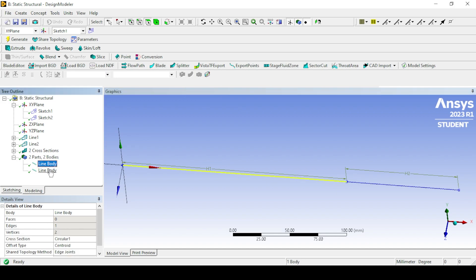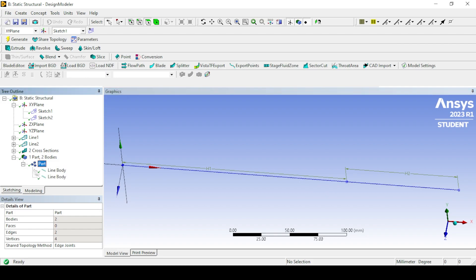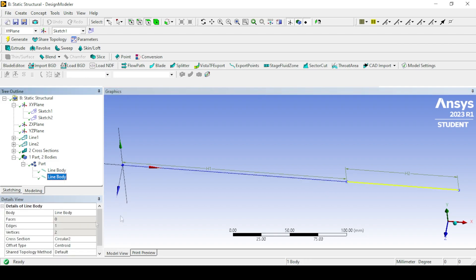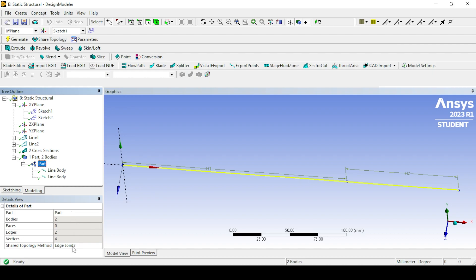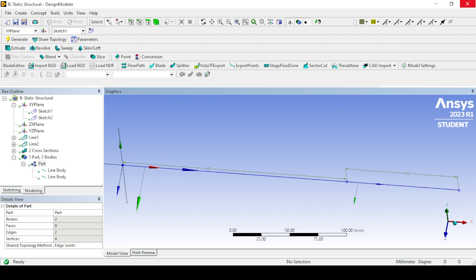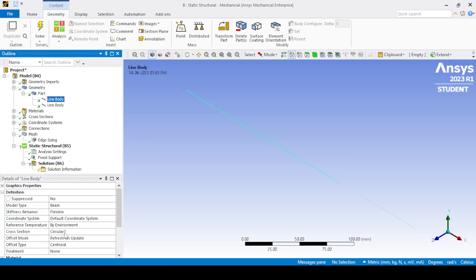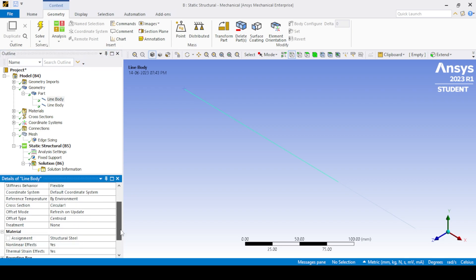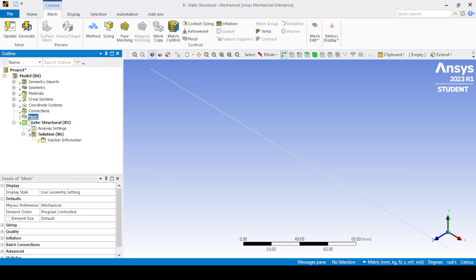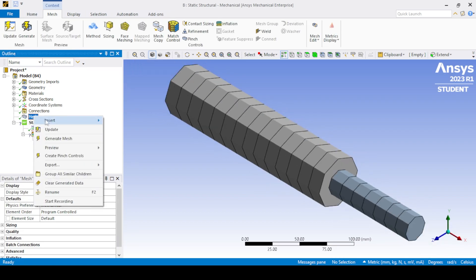After applying the cross sections, select both bodies and form a new part. Check that shared topology is set to Edge Joint. Click Generate. Now go to ANSYS Mechanical by double-clicking the Model option. Go to Geometry and check the material assignment for the line body. Click on Mesh and generate the mesh. Apply body sizing to the line elements.